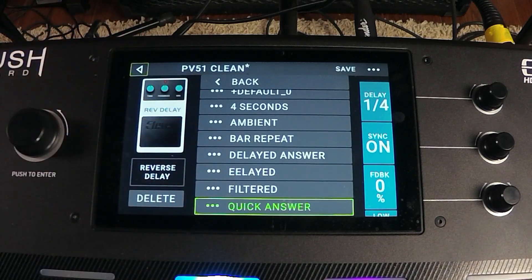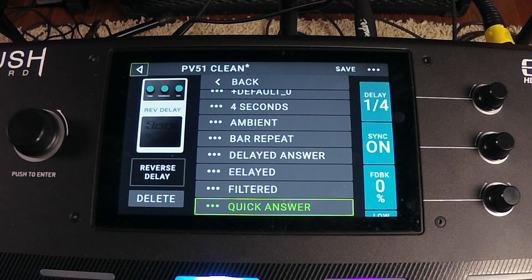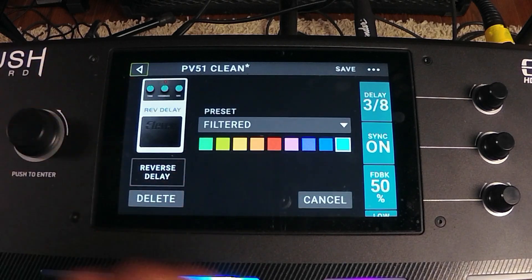I really like the presets because if you don't know how to use an effect just yet, at least this gives you a starting place that should sound pretty good. Let's go to Filtered.